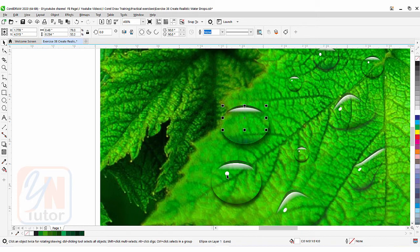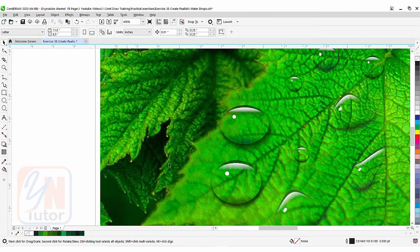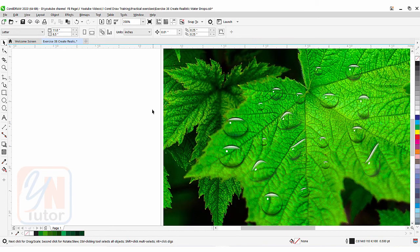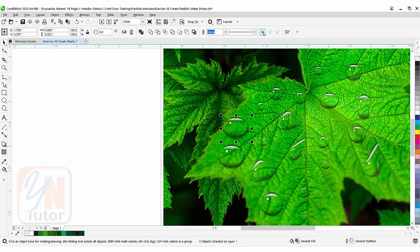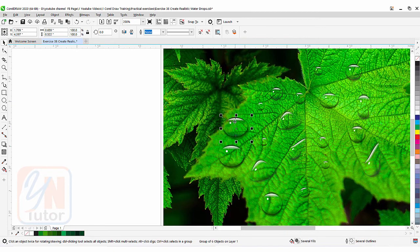Here we also need a small circular shape for the highlight. Click on the Ellipse tool and create a small circle — press Ctrl to make it a perfect circle. Apply white color and remove the outline. Click on the pick tool and that's done. Now select all elements and simply group them. You can group using the right-click menu or go to Object and click Group.